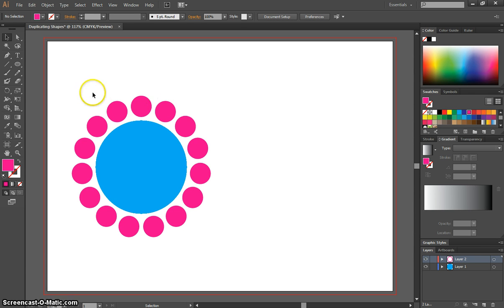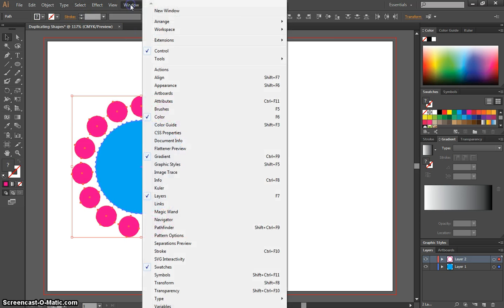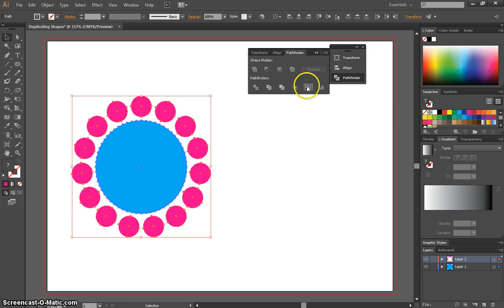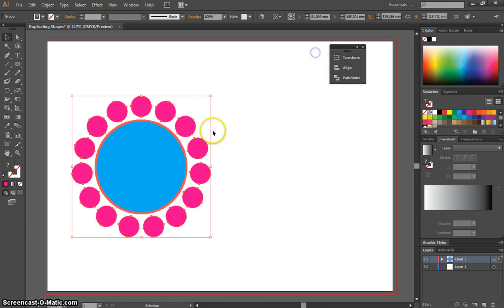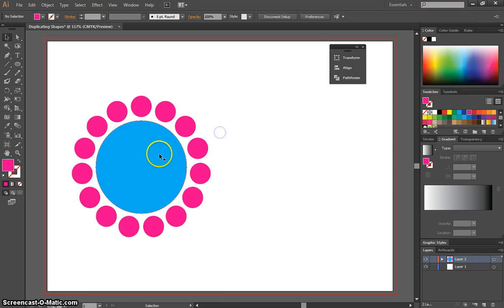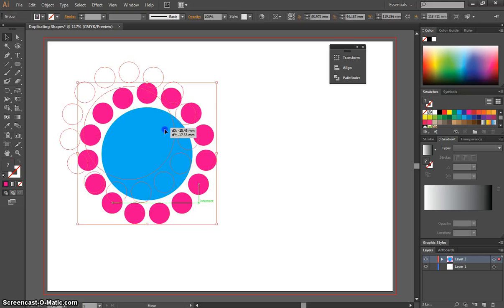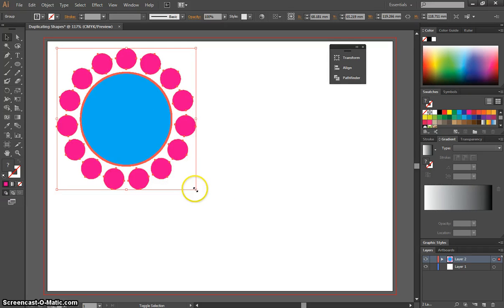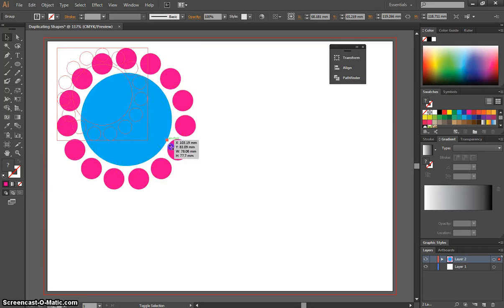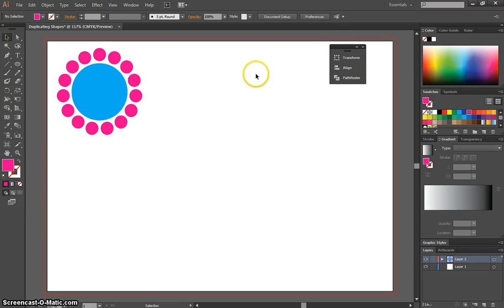Last thing you need to do is just select All again, and you need to go to your window and bring up your Pathfinder panel, and we want to click this middle one here down the bottom in the Pathfinder section that says Merge. That just merges everything together, and now this is one big shape that can be moved around and resized. So let's just make that a bit smaller for a moment, because we're going to make a second shape now.